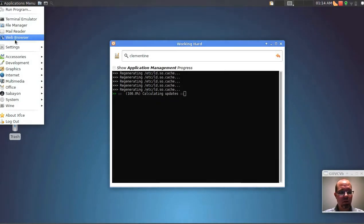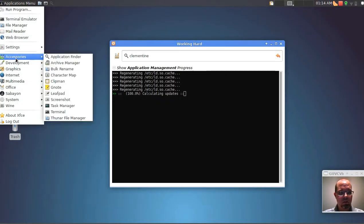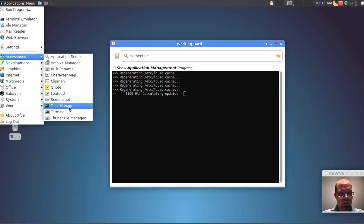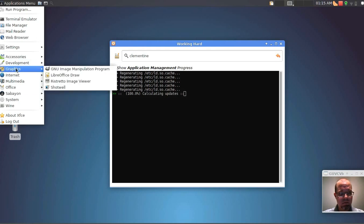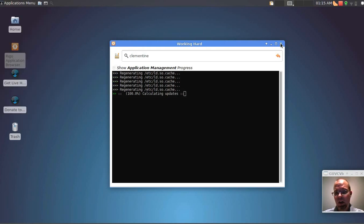Alright, let me see what else I can show you guys before I head off. You know, I think that's pretty much it.